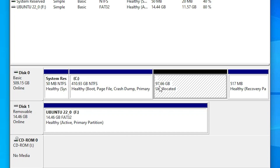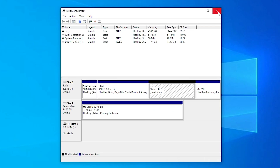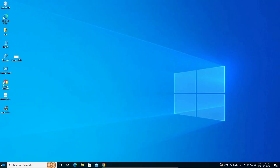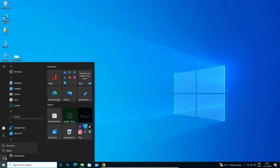I want to install Ubuntu on this unallocated space. You can create 30 GB of space — that is also sufficient for Ubuntu. Now close Disk Management, go to Start, and restart your machine. After restart, your Ubuntu installation should start automatically. If it does not start automatically, go to your BIOS.